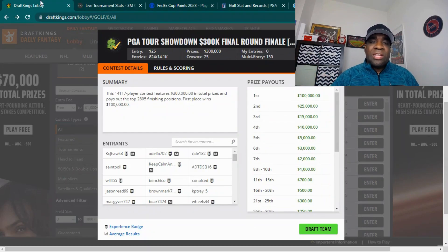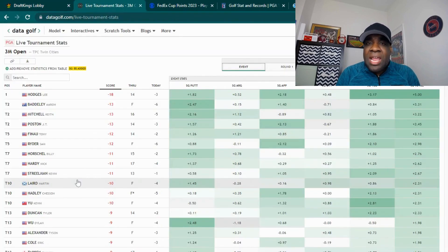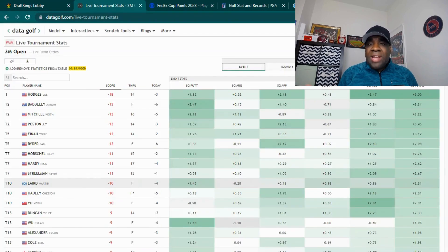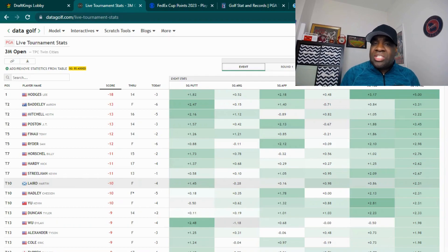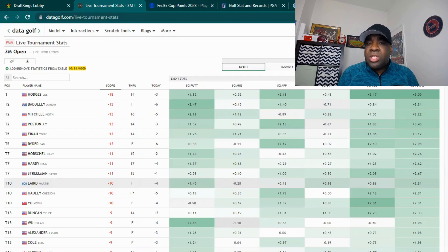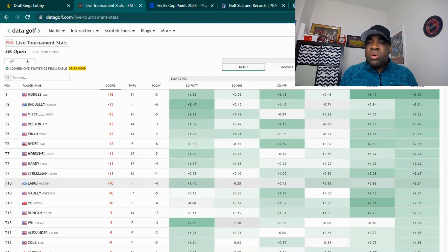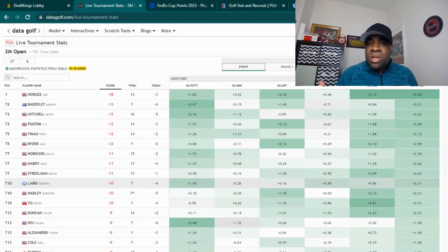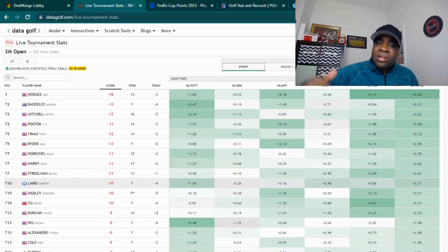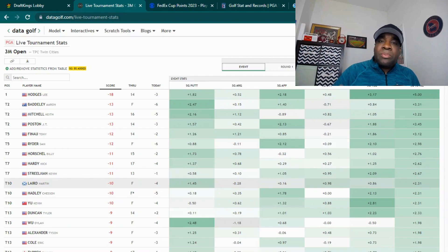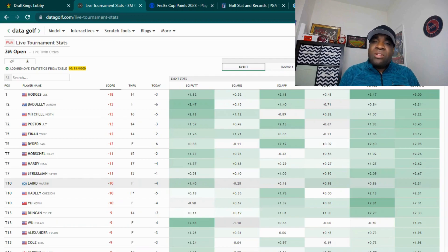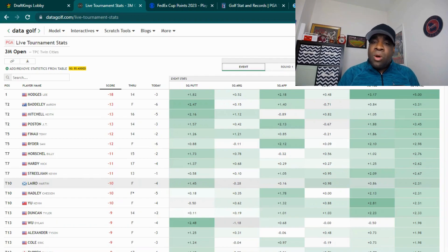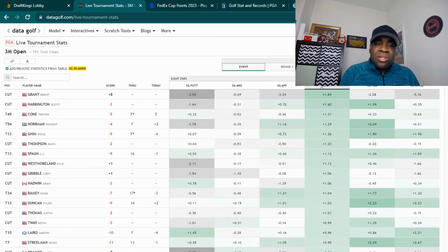We can look at the leaderboard, and Lee Hodges has a pretty big lead. So why does this matter? We know round four you have position points, so we can't just stuff the lineup full of sleepers. We actually have to look at those position points. In general, I like to have three to four people from the top 10 because we know the optimal lineup is never just full of people in the top 10.